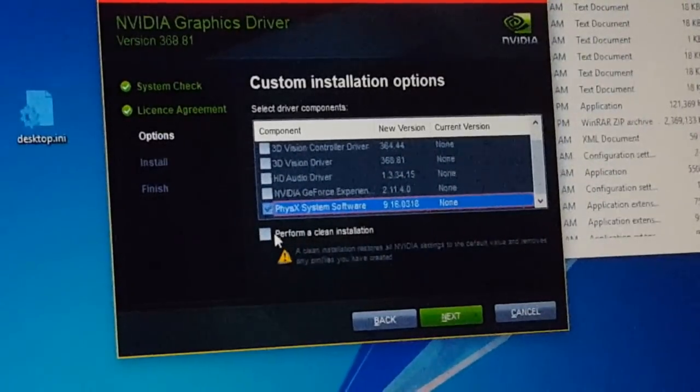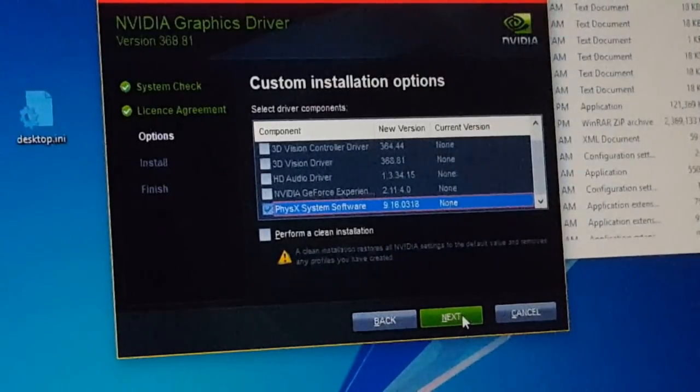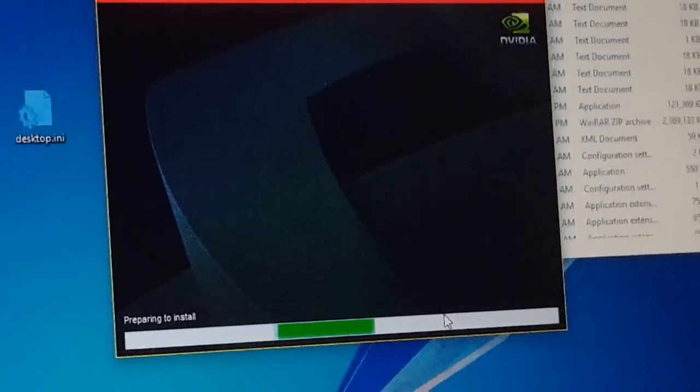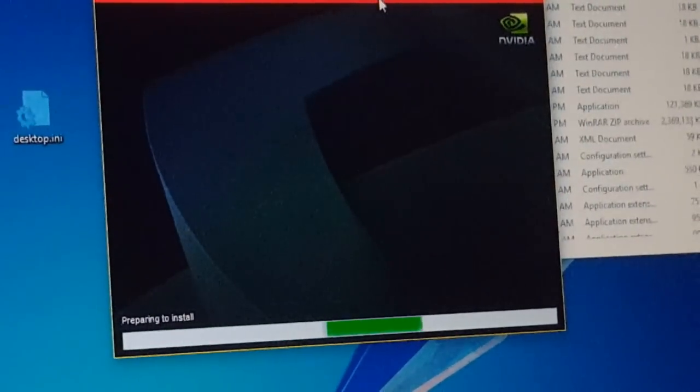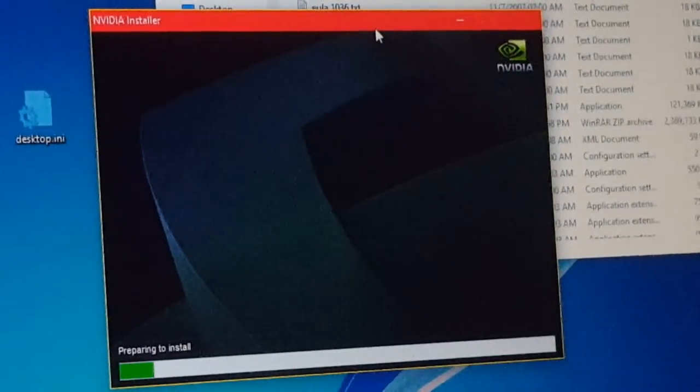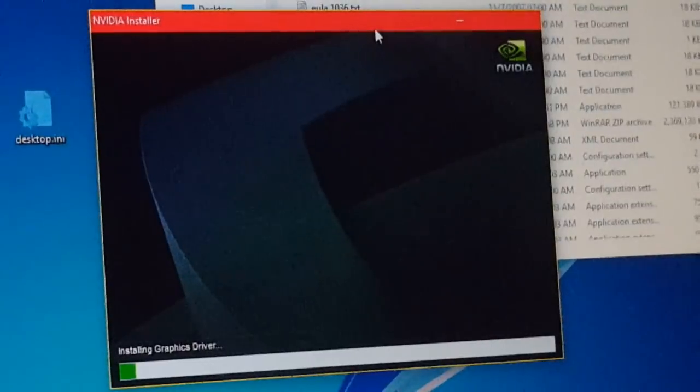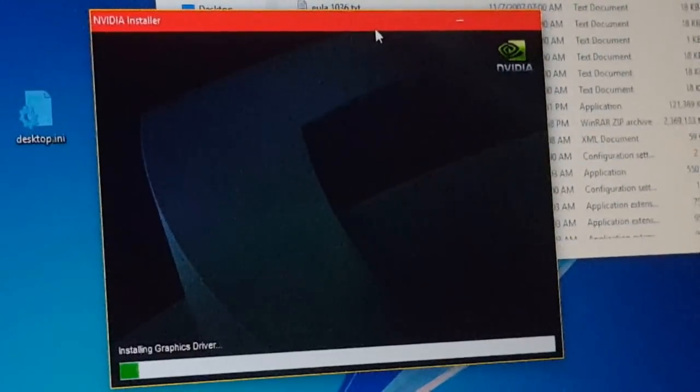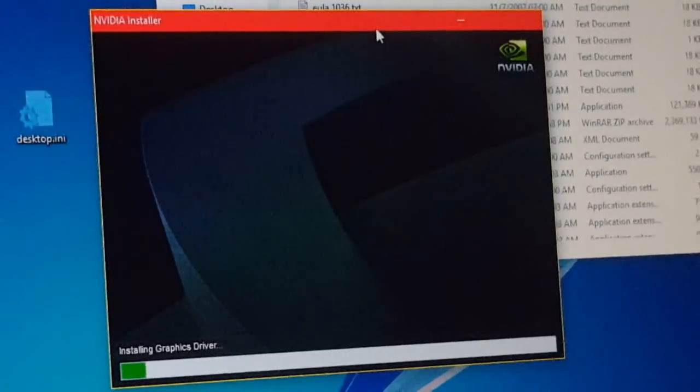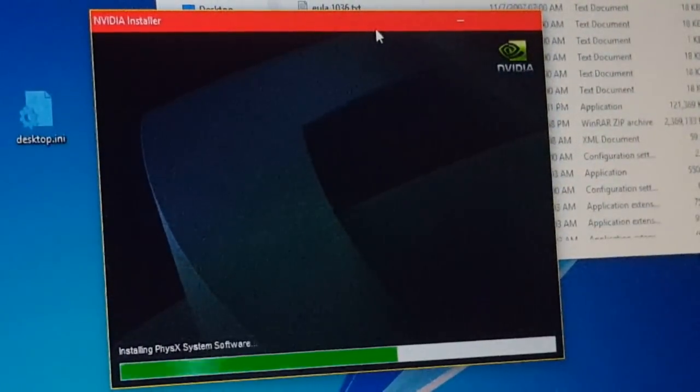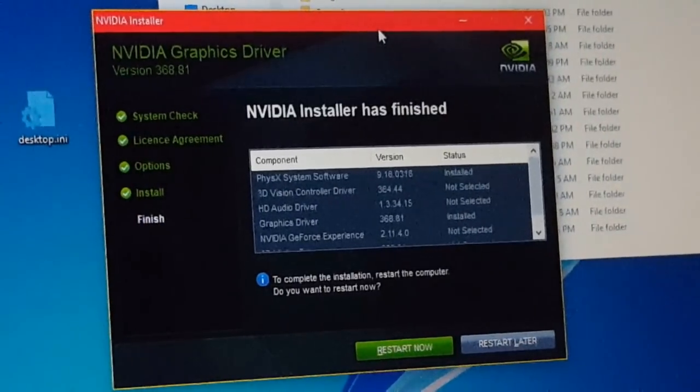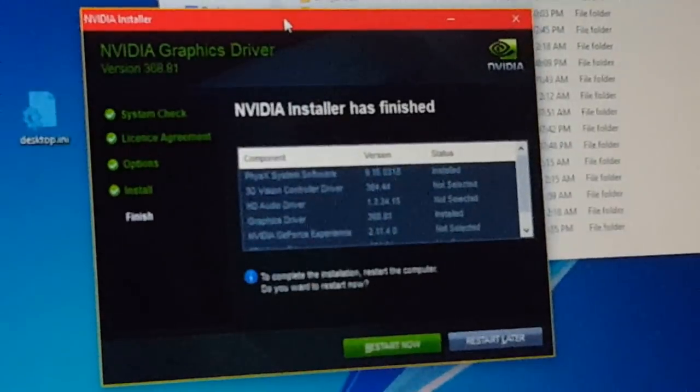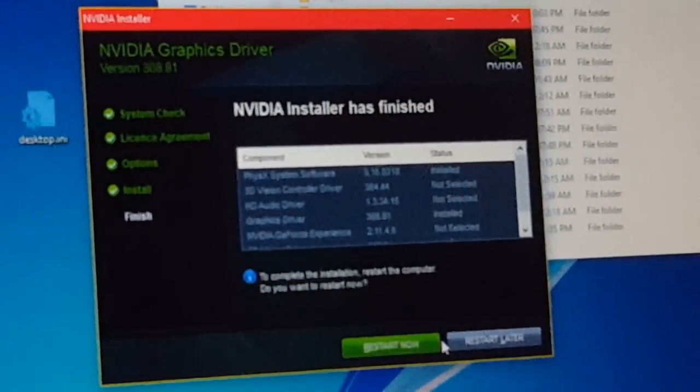Then make sure you do not tick perform a clean installation. Click next. This will start the installation process. It may take a couple of minutes, maybe like 10 minutes depending on your hardware, depending on your hard disk and other stuff. We'll just wait for it.